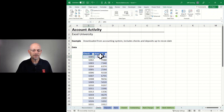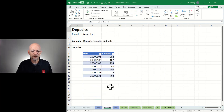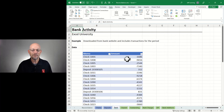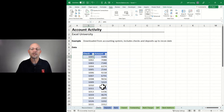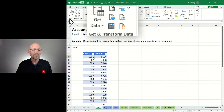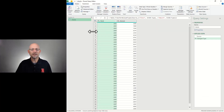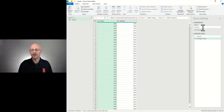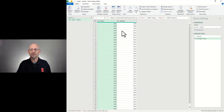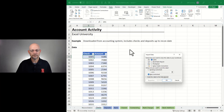I've exported a list of checks from my accounting system, a list of deposits from my accounting system, and a list of banking activity from the banking website. The first thing we need to do is get these loaded into Power Query. We select any cell within the table, go to Data, and from the Get and Transform Data group, we use From Table/Range. This loads it into Power Query, where I'm going to give it a more descriptive name — I'll call this Book Checks. This looks good, so I'm just going to Close and Load To.